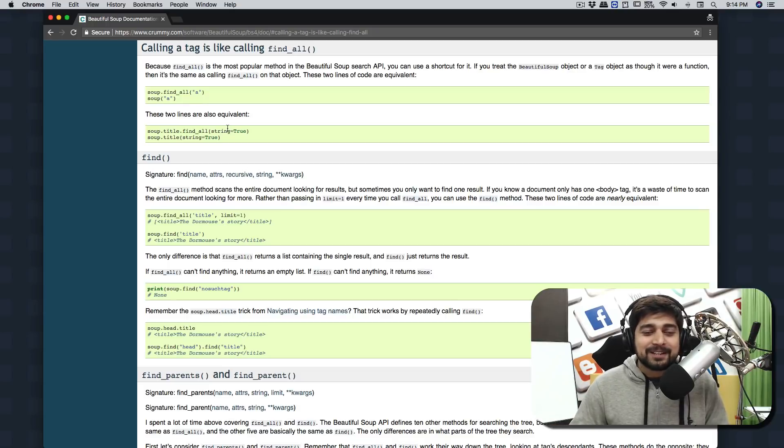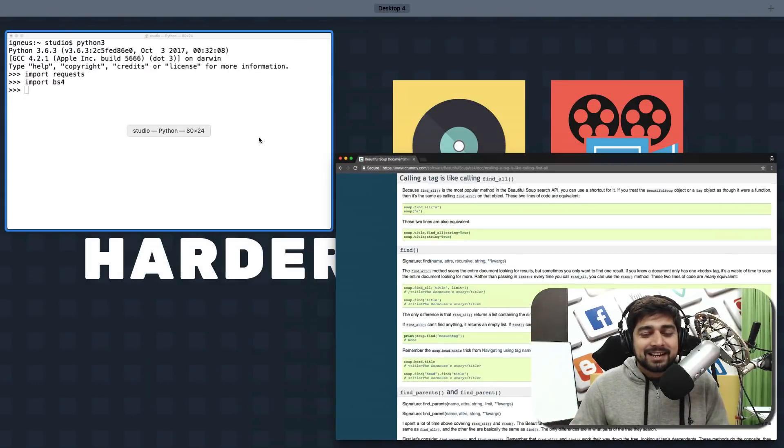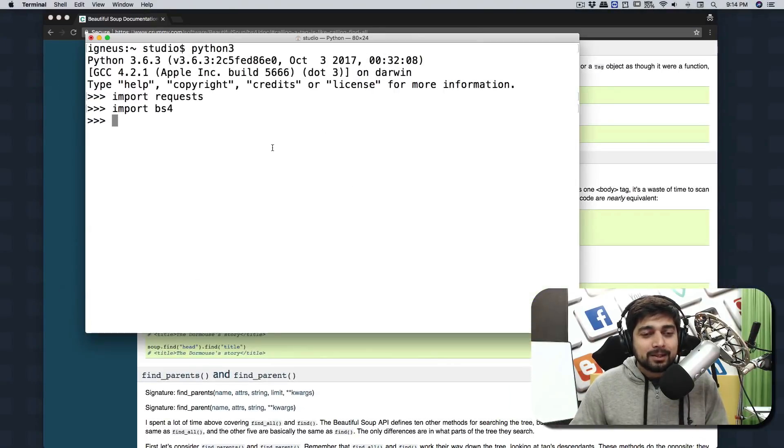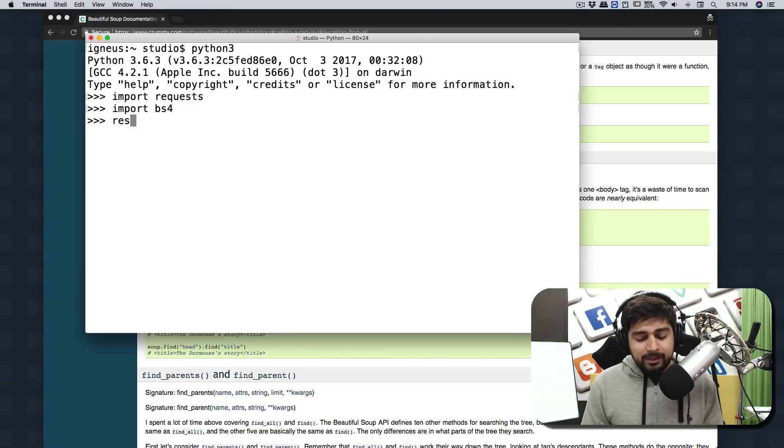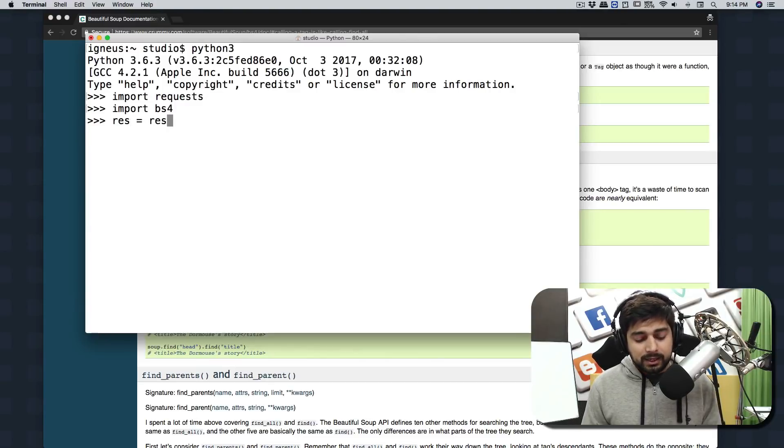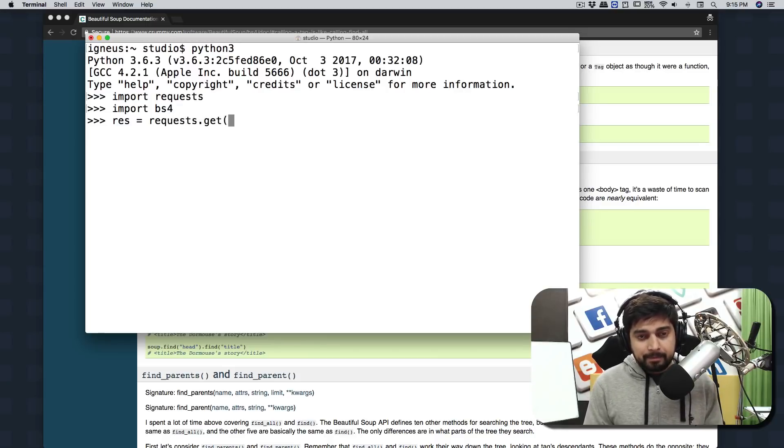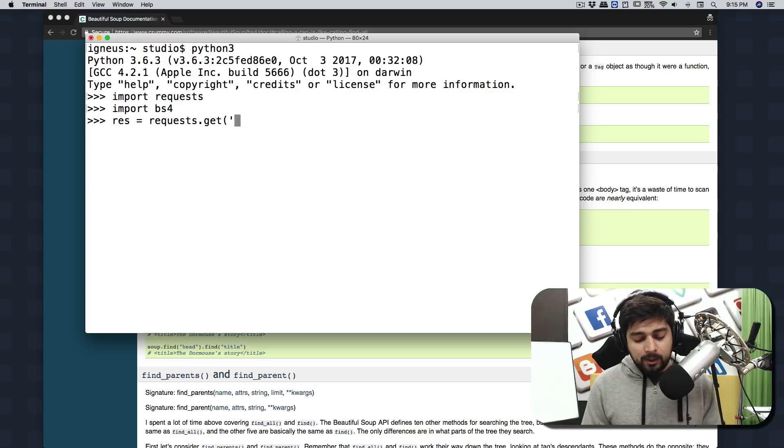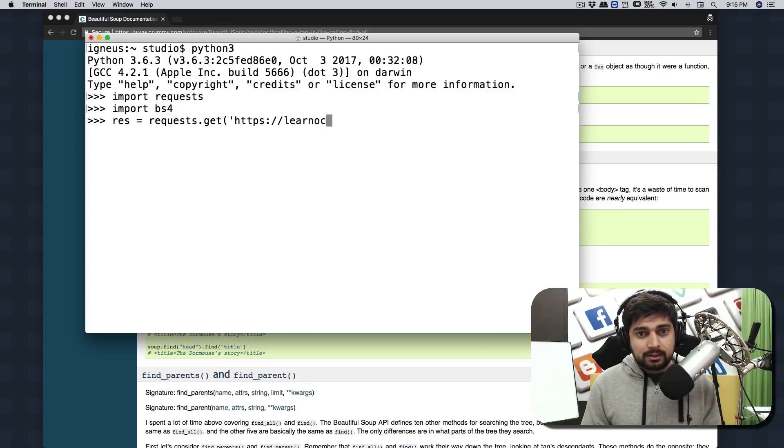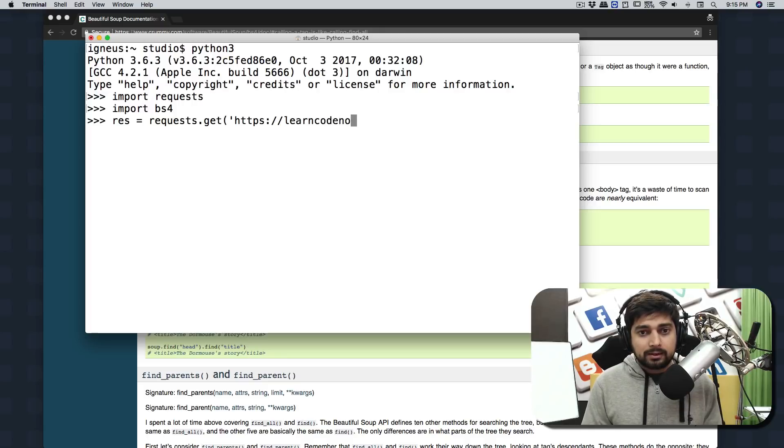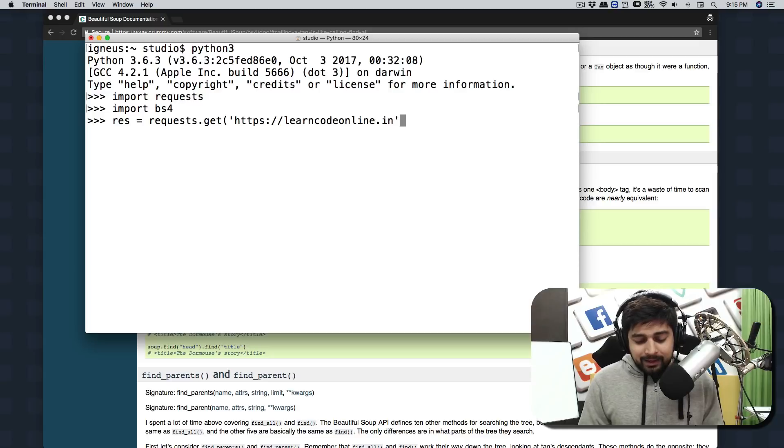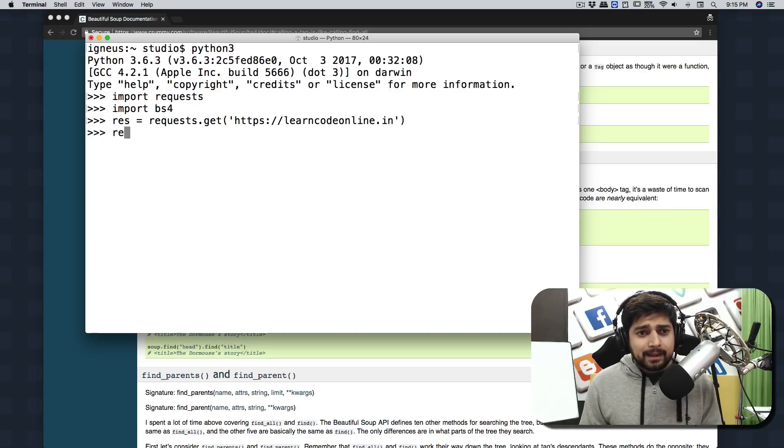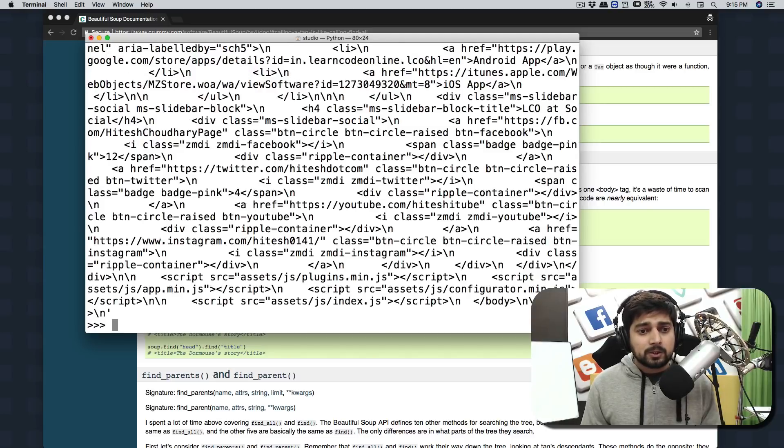Let's go ahead. First of all we're going to make a request - requests.get - and I'm going to be making a request to my website, https://learncodeoline.in. If I check res.text, it should give me all the things.